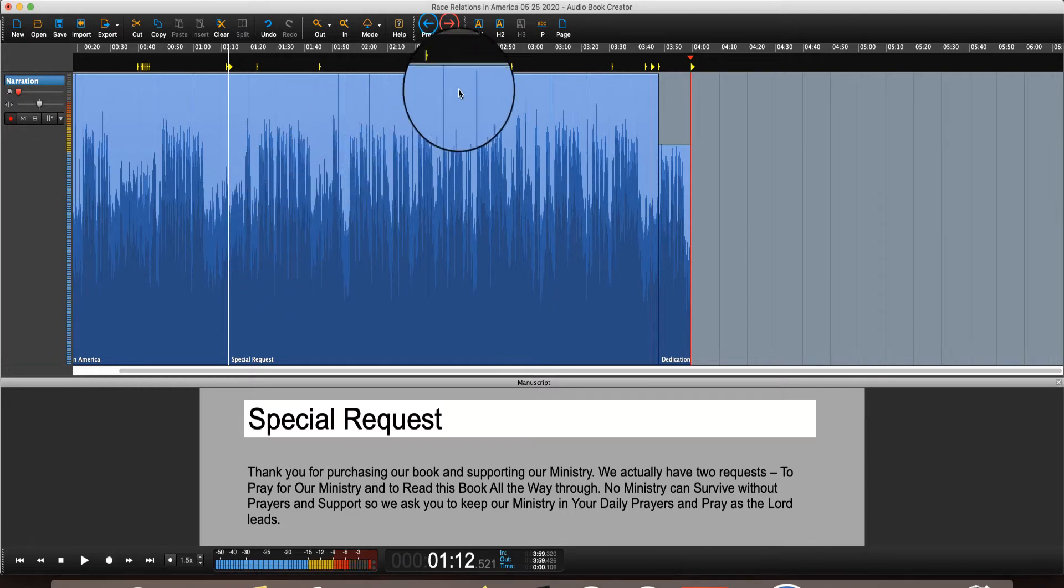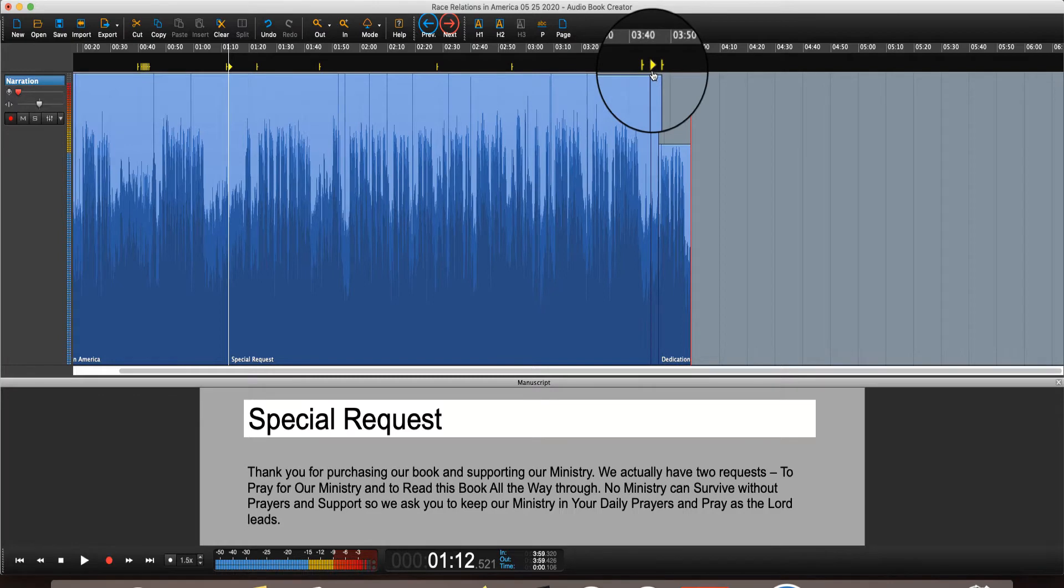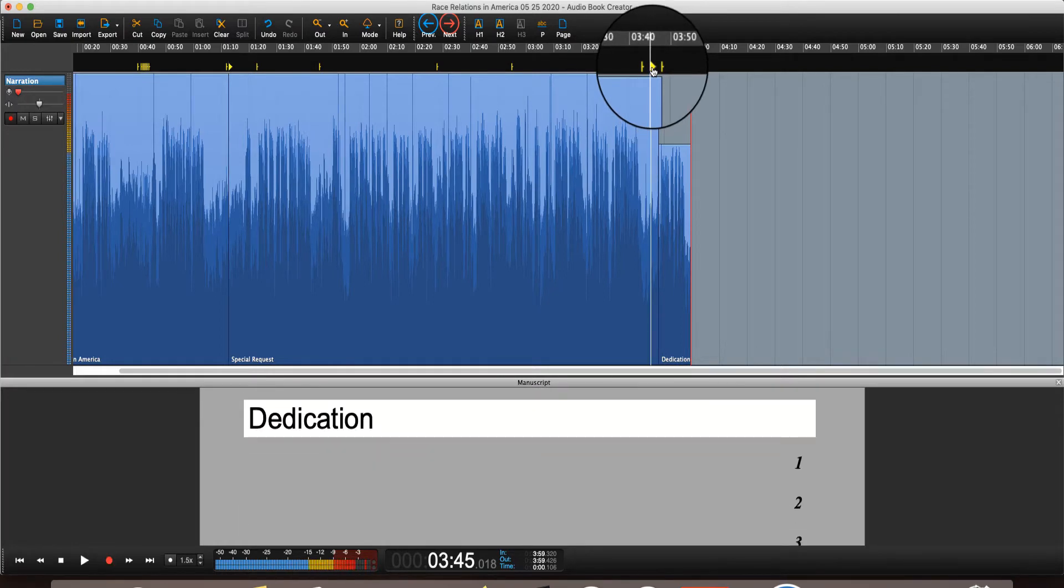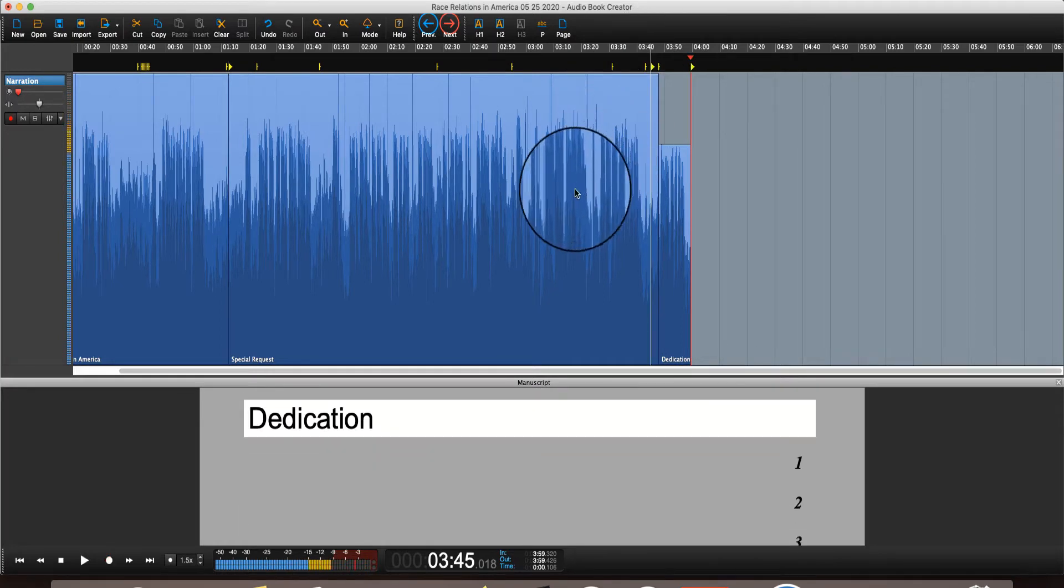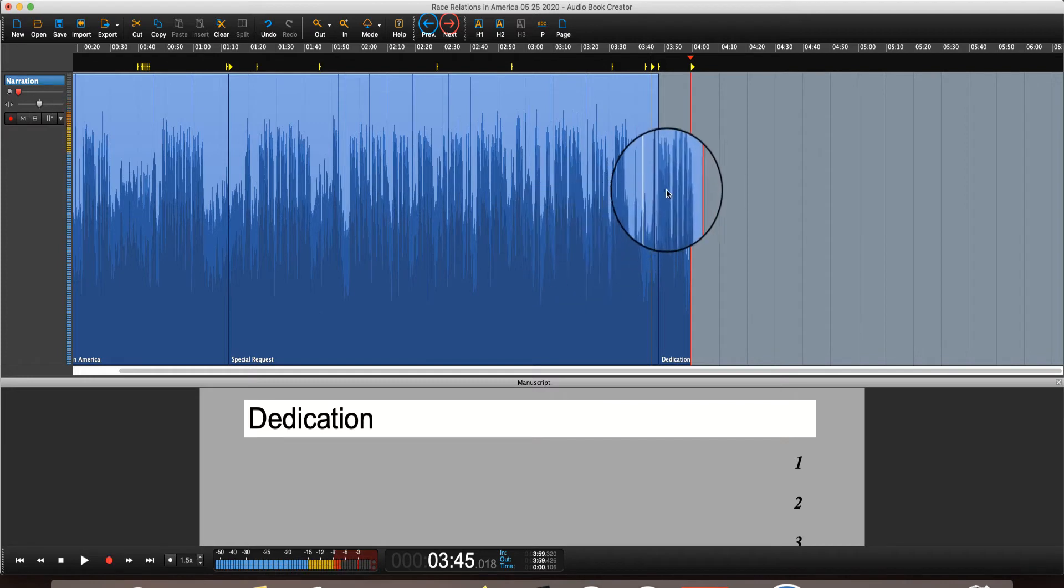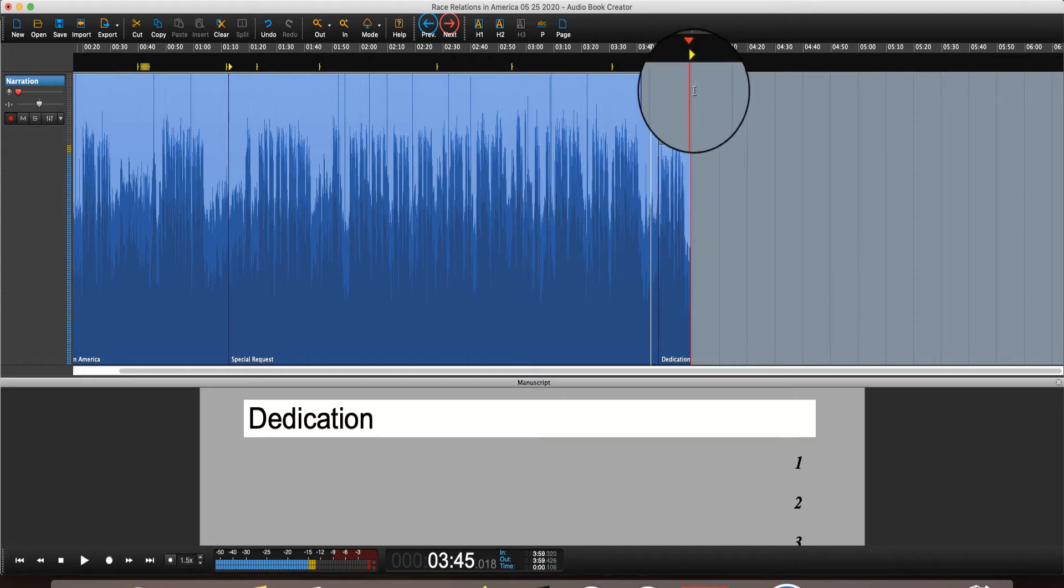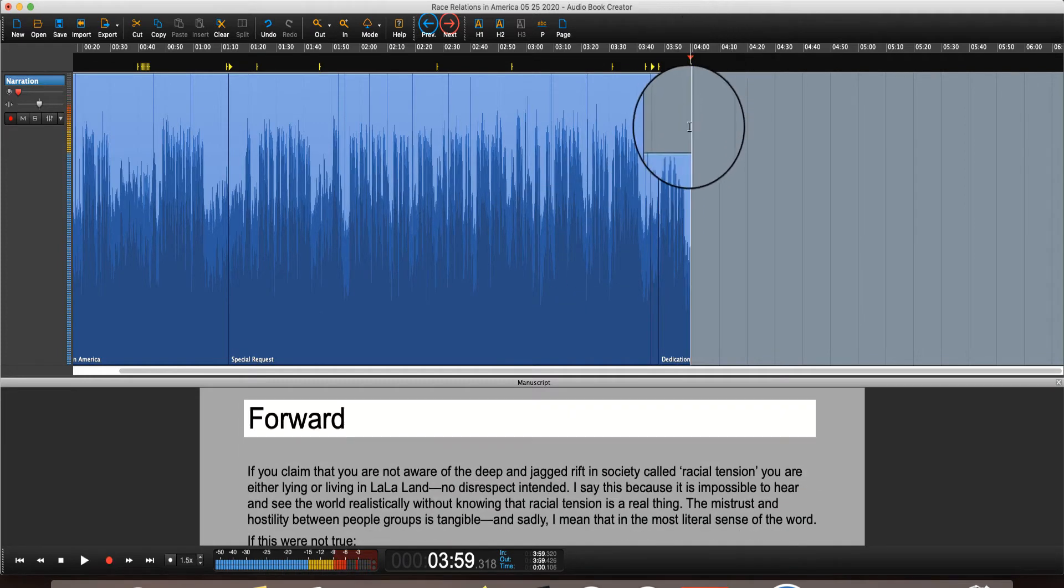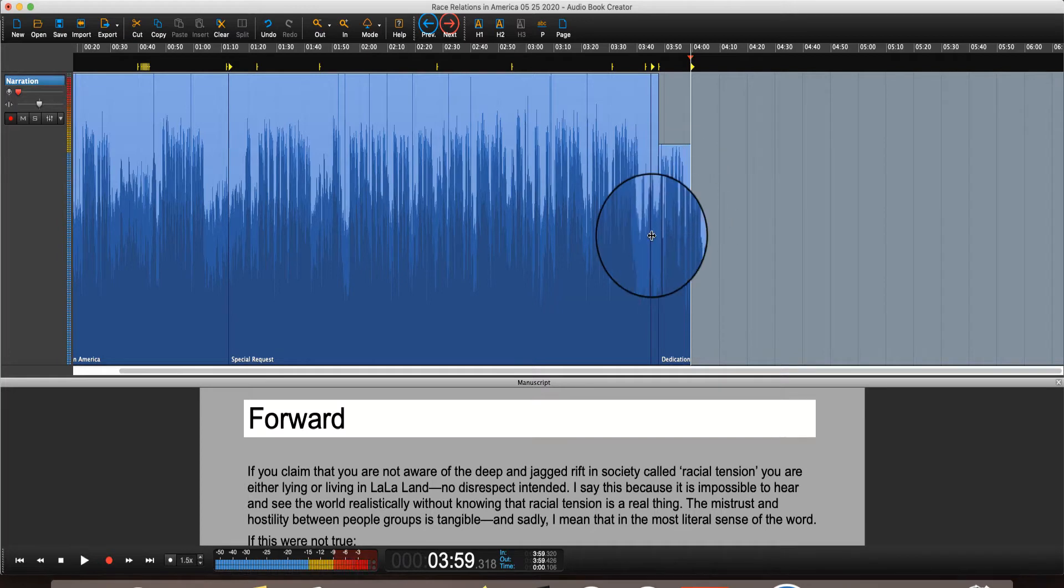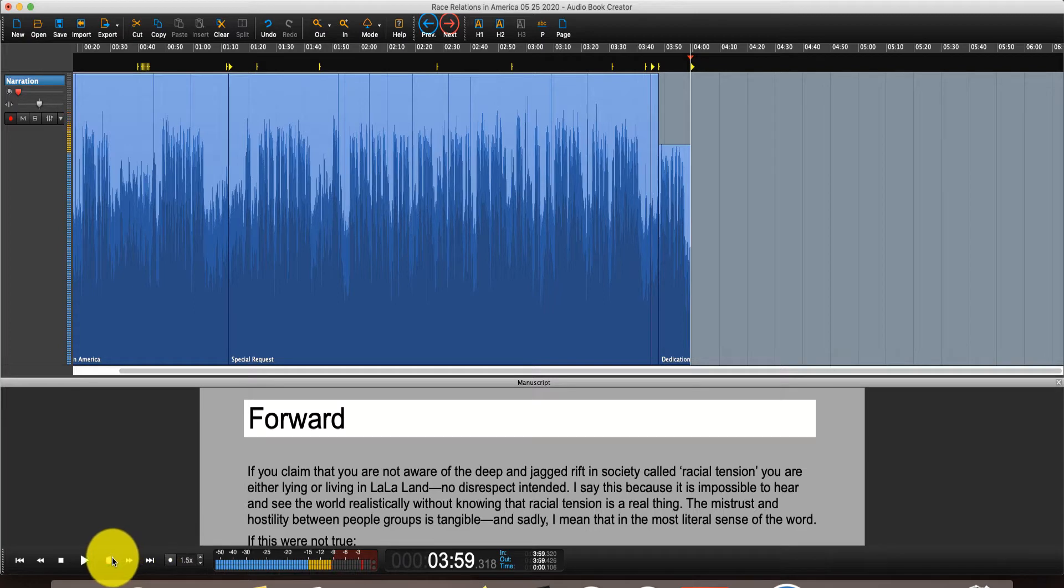Let's go to another one. Where would another one be? All you got to do is look for the little arrows. Right? Dedication. Boom. So that's pretty cool. And now I'm about to get into the forward. So let's do a little recording here.